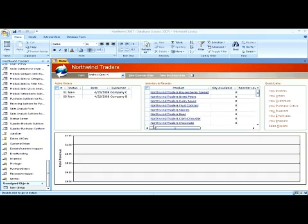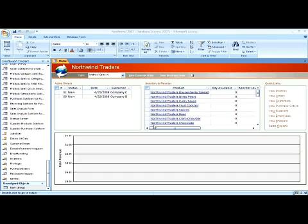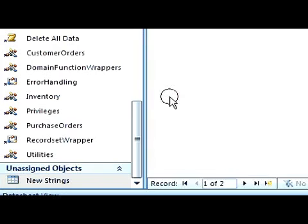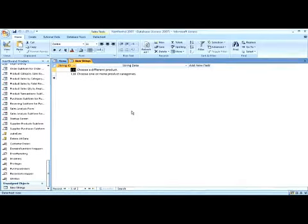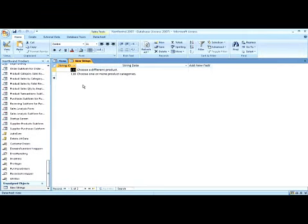To perform an update action query, we need to begin with a table with data in it. Here's a table that has two columns: string id and string data. We'll modify string id of 115 and have a different string data.